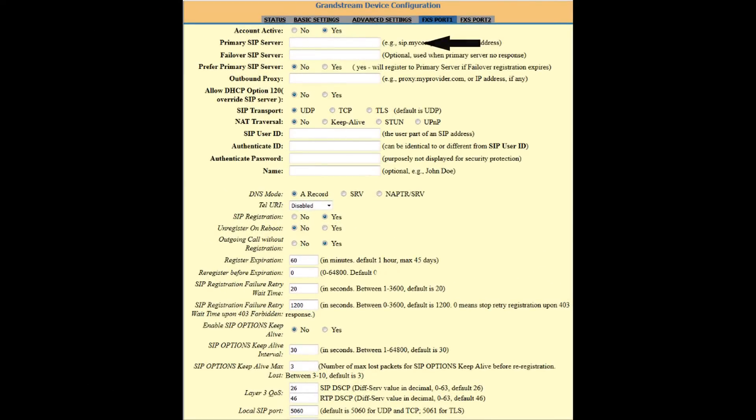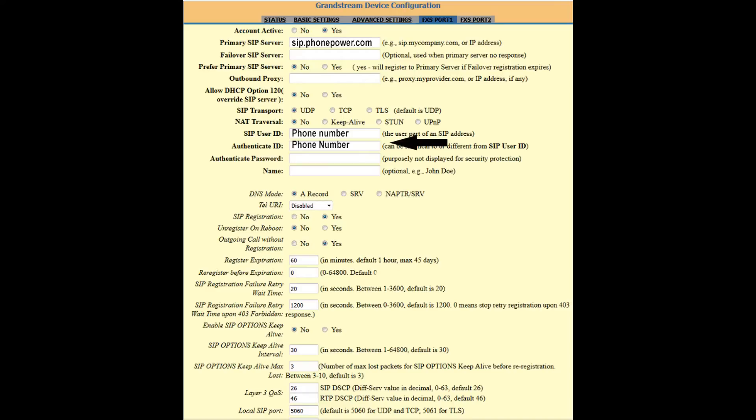On this page you will need to add the proxy server sip.phonepower.com. Your SIP user ID and authentication ID will be your phone power number. Authentication password is the SIP password found in your phone power account under your SIP credentials.